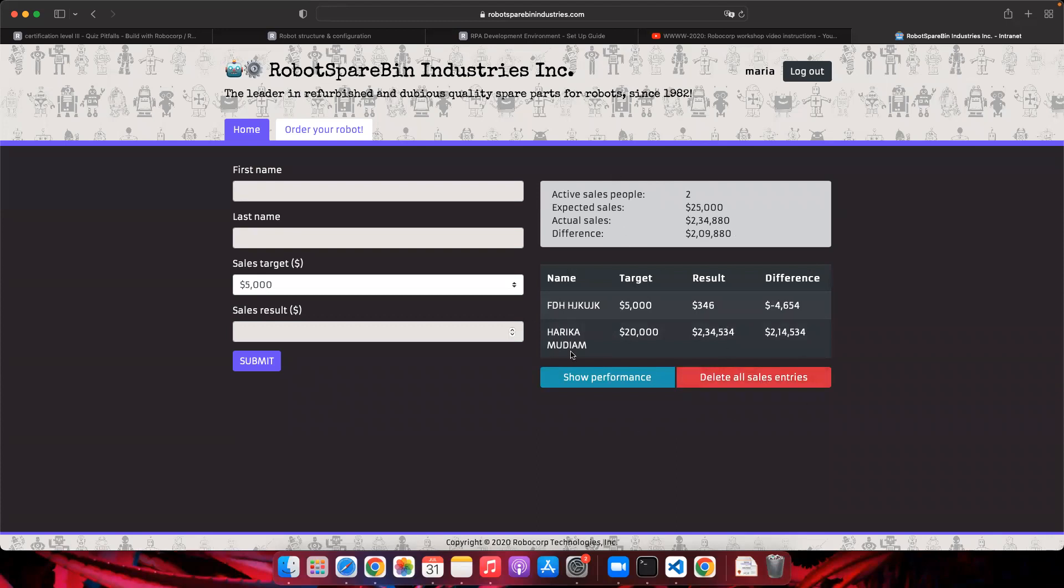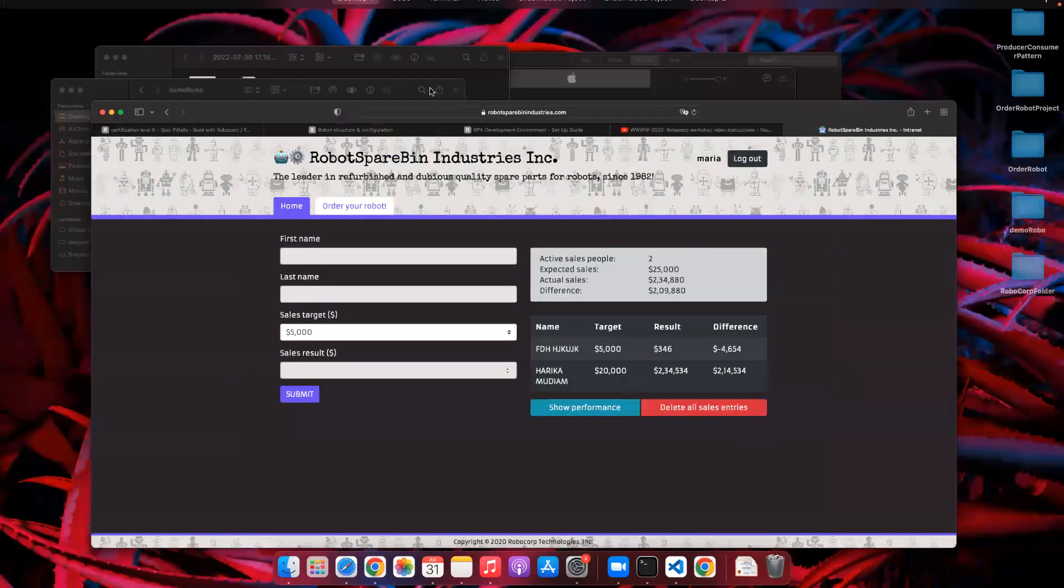Once after you do all the entry and submissions, you'll have a summary of all the records that you have entered and also the whole record values with name, target, result and the difference will be given here. The next step is to take the screenshot and export this whole thing into a PDF.